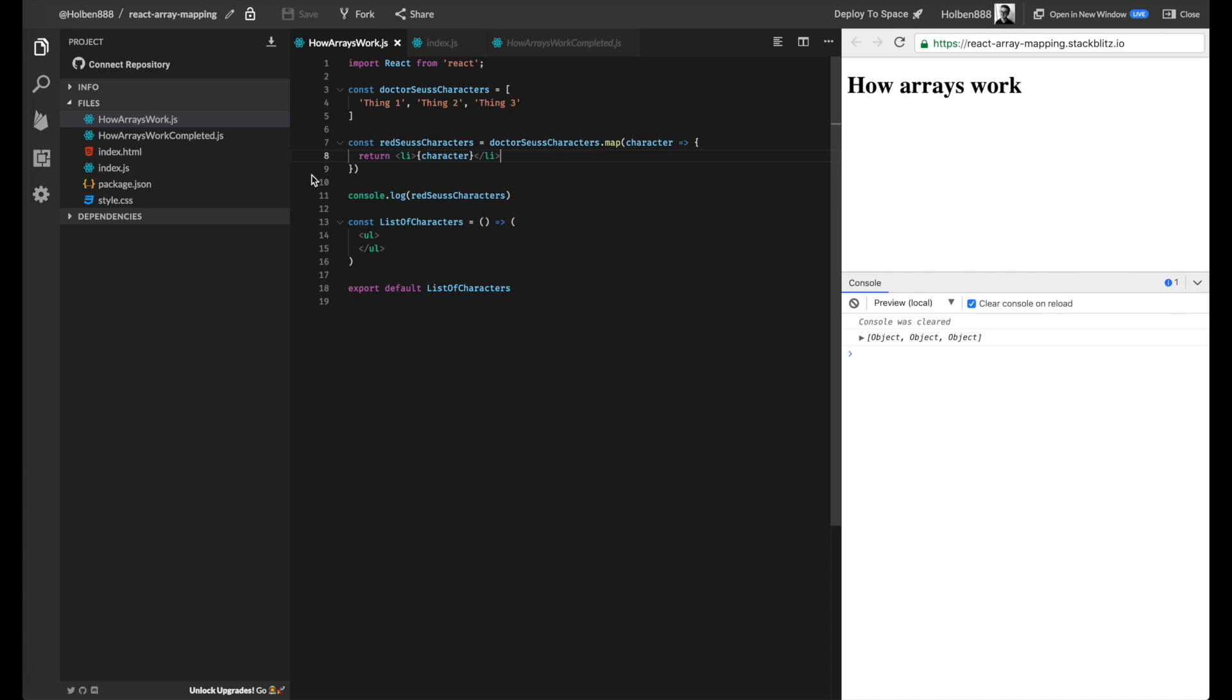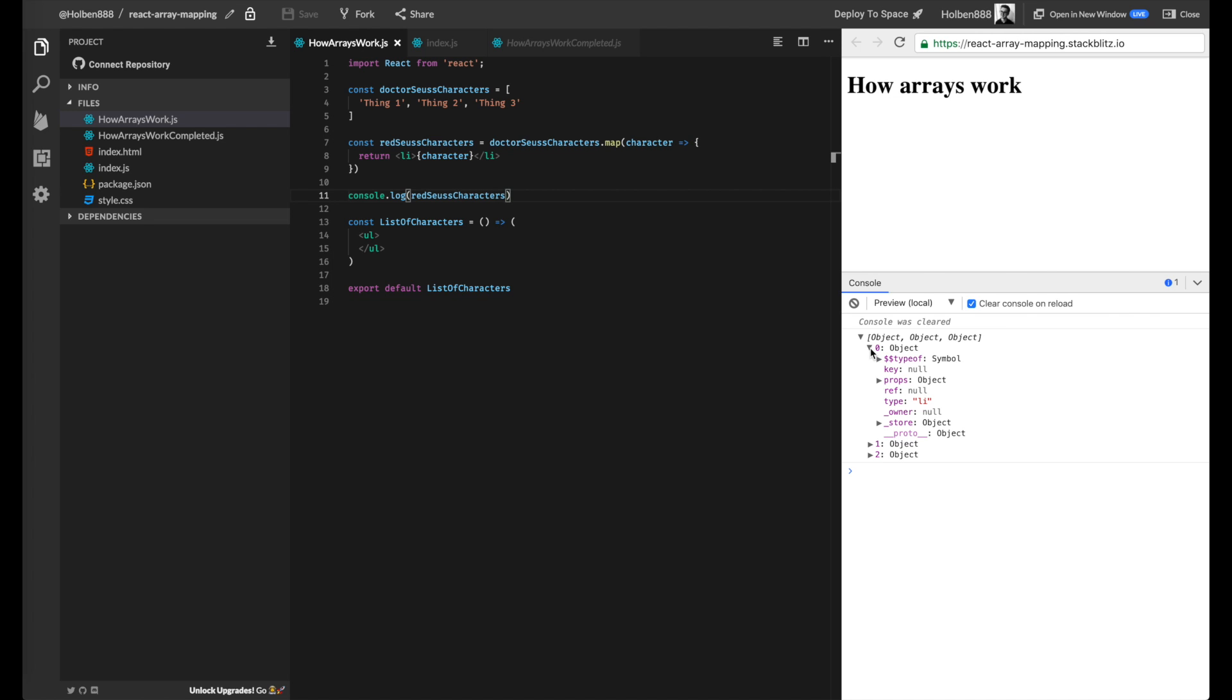So that should be all we need in order to get this set up. So we have our li generated. And over here, the console log remained. So I'm going to show you what our list has turned into. So in this case, our list of strings has now turned into a list of three objects. And each of these objects represents a JSX element that we can throw on our page.